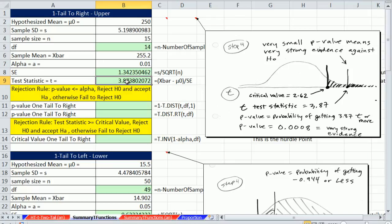With this test statistic, we come to some conclusion: do we reject the null hypothesis and accept the alternative, or do we fail to reject? We can use p-value or critical value. This picture describes the problem. We want to see how to calculate that critical value, and also how to calculate the p-value associated with our test statistic.